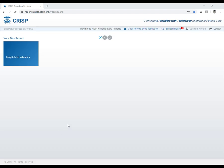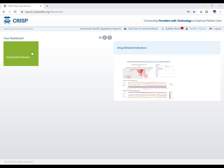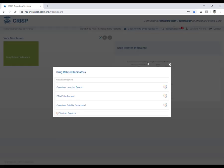The main screen includes a box labeled Drug Related Indicators under your dashboard. Depending on your role with CRISP, you may have additional boxes. If you hover over the blue box, it will turn green and show a snapshot of the dashboard. Once you select the box, the dashboards you have access to will display — including the PDMP dashboard, overdose hospital events dashboard, and overdose fatality dashboard. To select a dashboard, hit the tab below Display on the right.